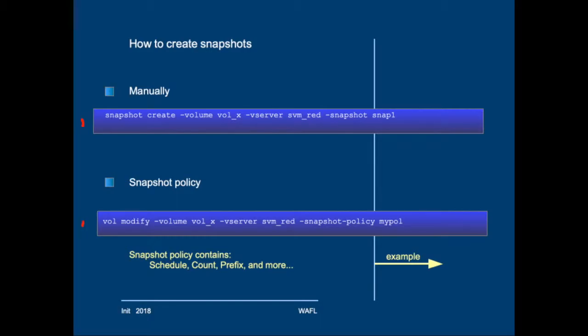We can also create a snapshot policy that we then connect to a volume that we want to snapshot on a scheduled basis. We'll have a look at creating a snapshot policy in a second. After having created a policy, you will connect that policy to the volume, like you see in this slide.